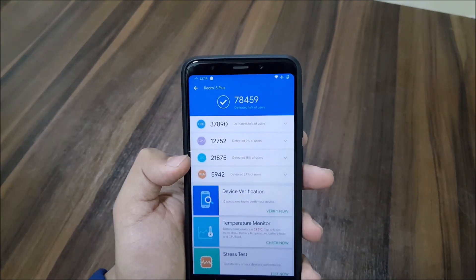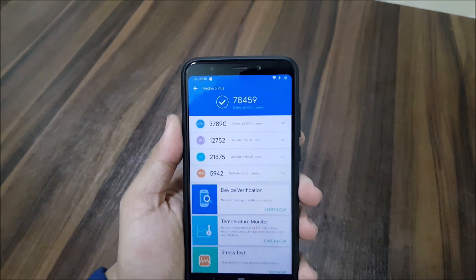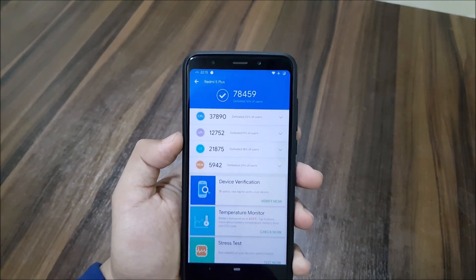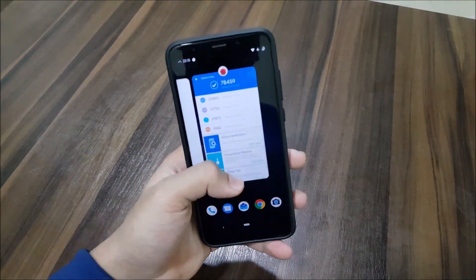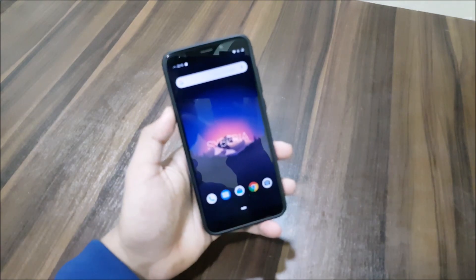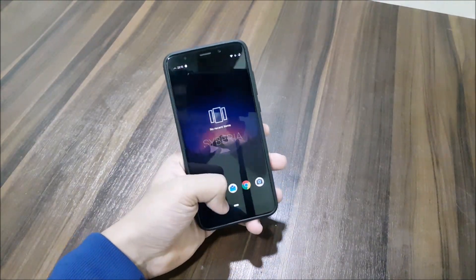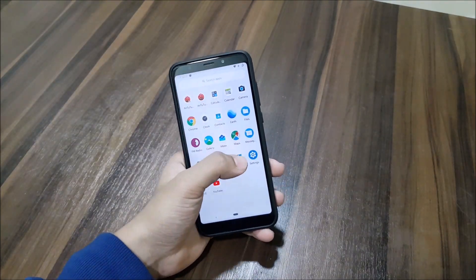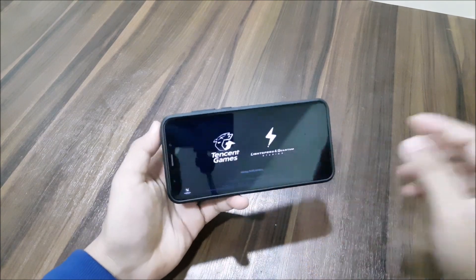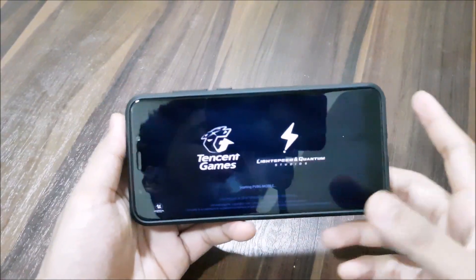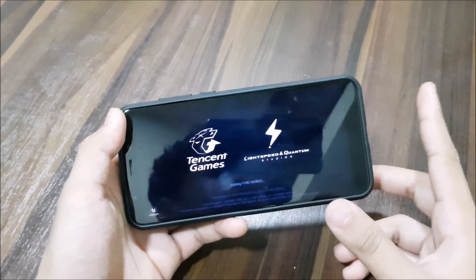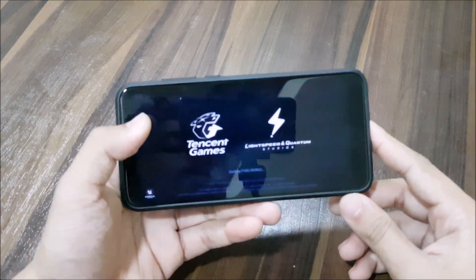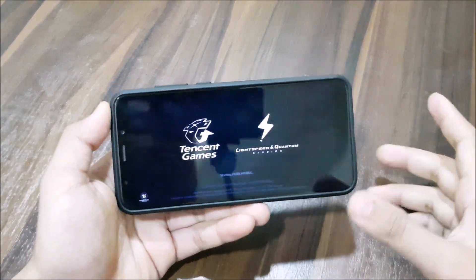The UX score is about 22,000 and the memory score is about 6,000. From now on I'll be checking benchmarks for all ROMs so you guys can compare performance. I forgot to do a PUBG test, so let's check gaming performance on this ROM. It's still a Redmi 5 Plus — the ROM won't change the device hardware.